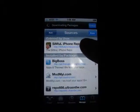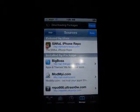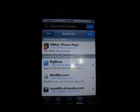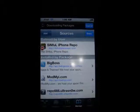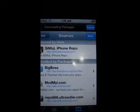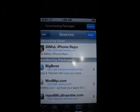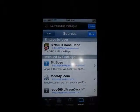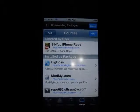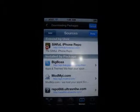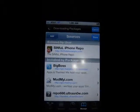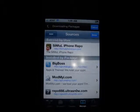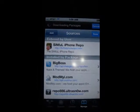For example, I've added this one, the Sinful Repo, which is sinfuliphonerepo.com, which allows you a whole bunch of cracked Cydia apps. Once you add it, it will appear here and you'll have access to all the cracked Cydia apps.